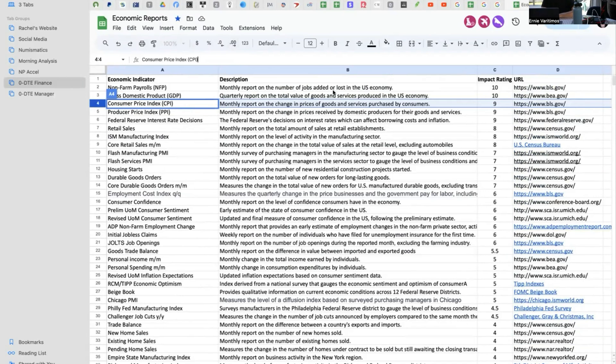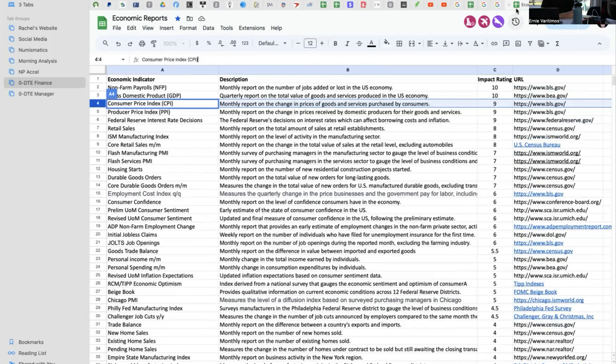I say what the report is, what the description is, and then a link to the source for that report. Why do I provide the link? So you can go read it and learn more.